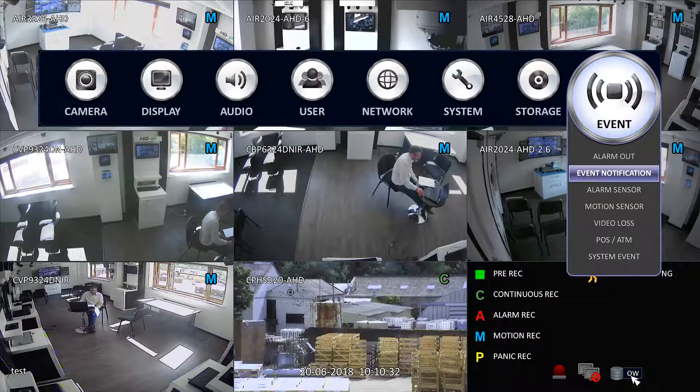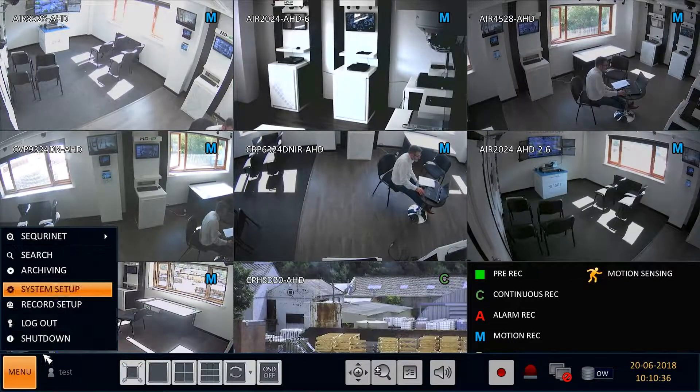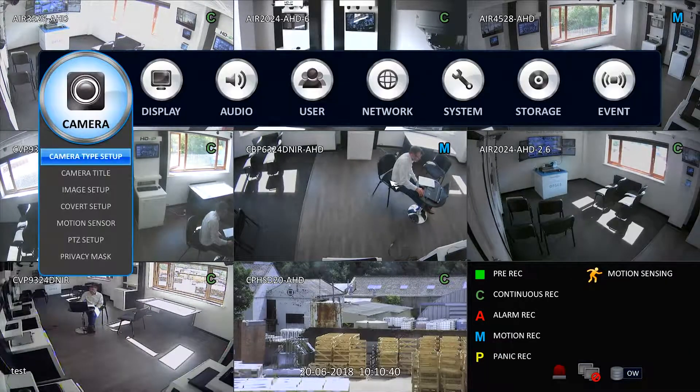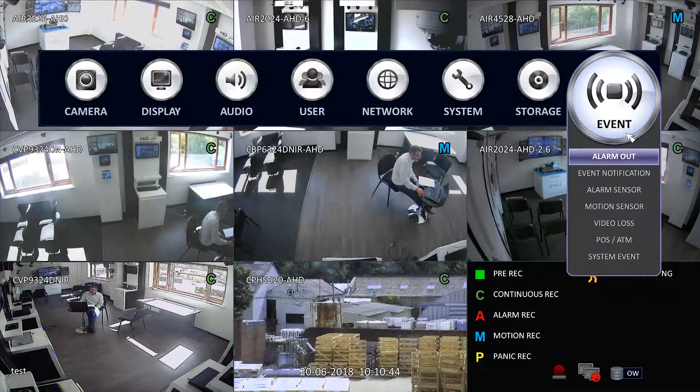To ensure your alarm port is operating as it should, it is important to check this in the Menu, System Setup, Event, Alarm Sensor.